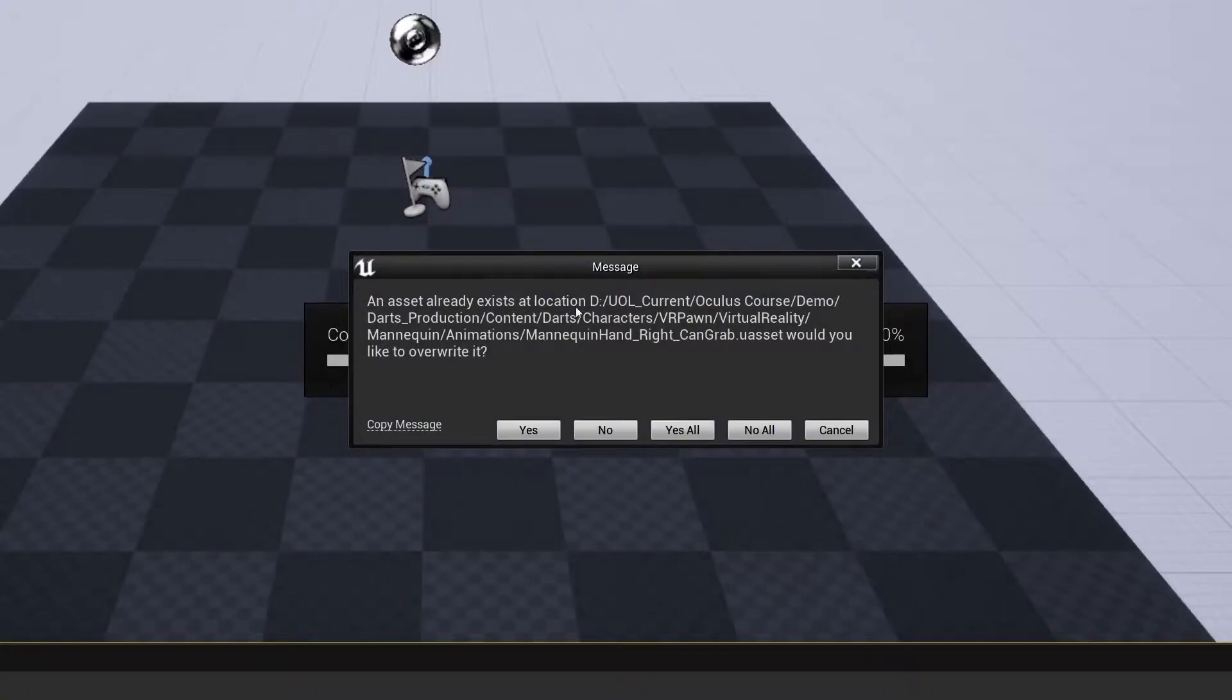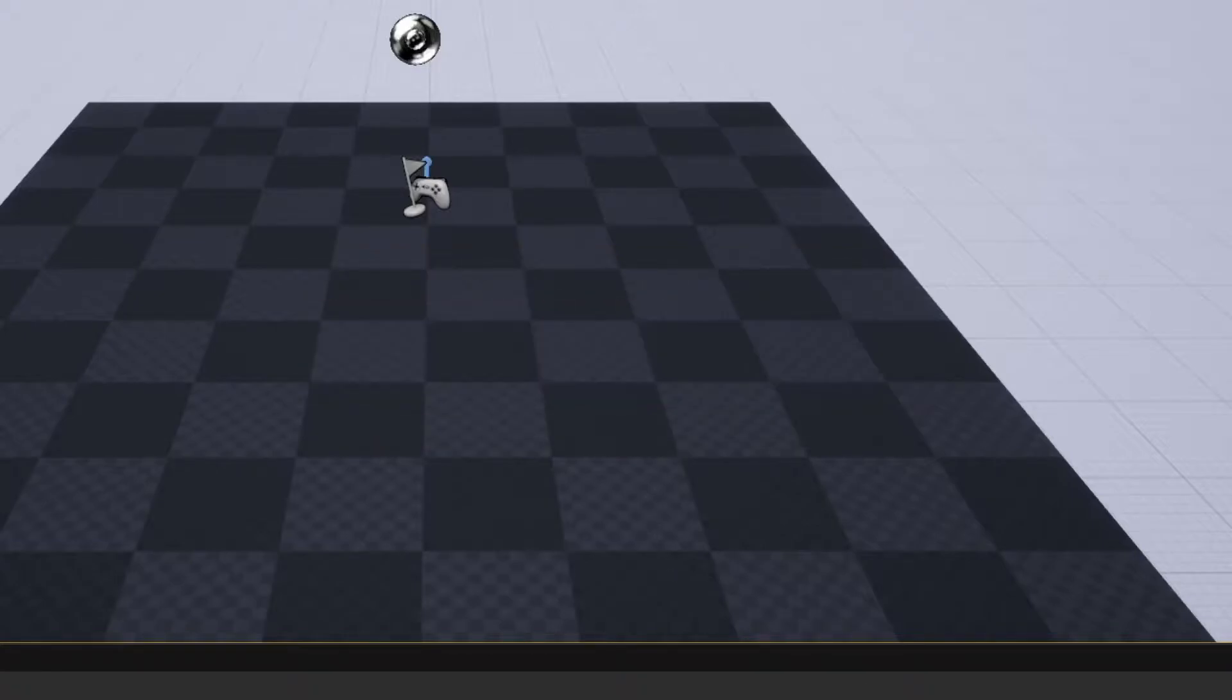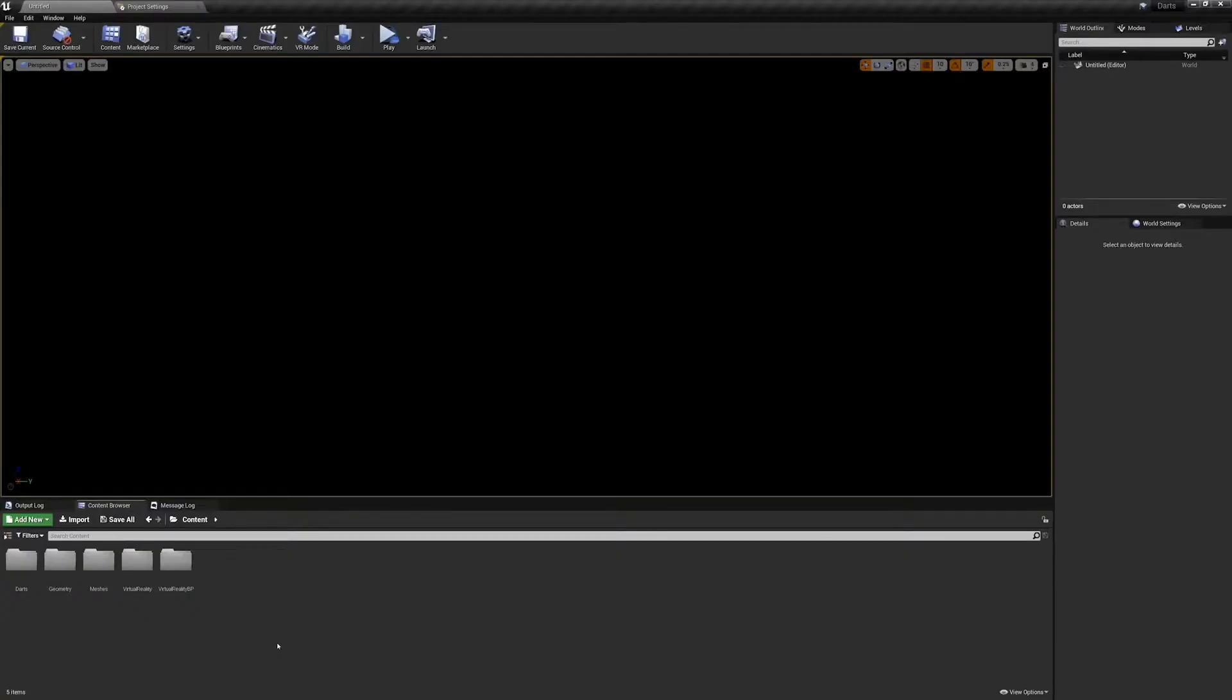When it is finished, reopen our project and allow Unreal Engine to finish repairing the assets. Okay, so mine just finished and I'm going to get this back open. Let's take a moment to clean up a couple of things and explore some of the assets we now have for our project.